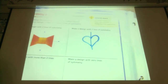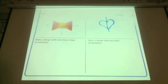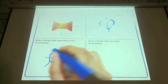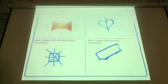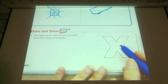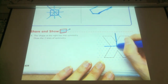Make a design with more than two lines of symmetry — think of a shape or object that would have more than two. This one has four lines of symmetry. Make a design with zero lines of symmetry — just draw some random design that has no lines of symmetry. Look at the shape at the right: it has line symmetry. Draw the two lines of symmetry — a horizontal one and a vertical one.